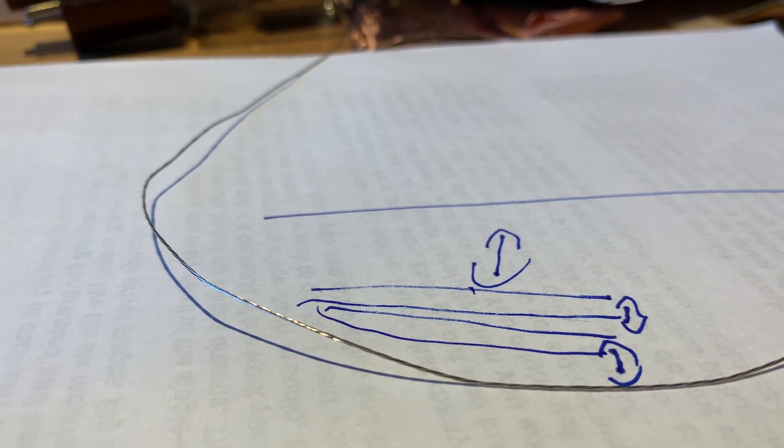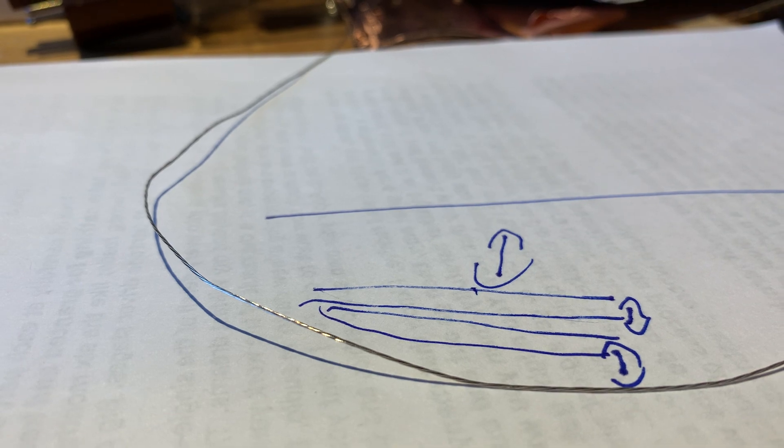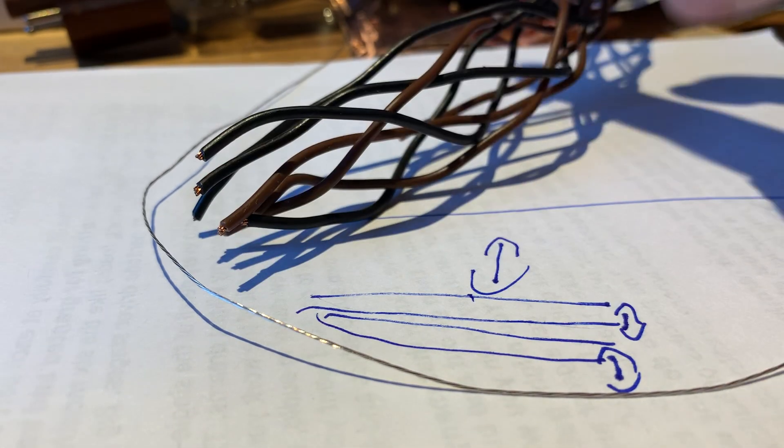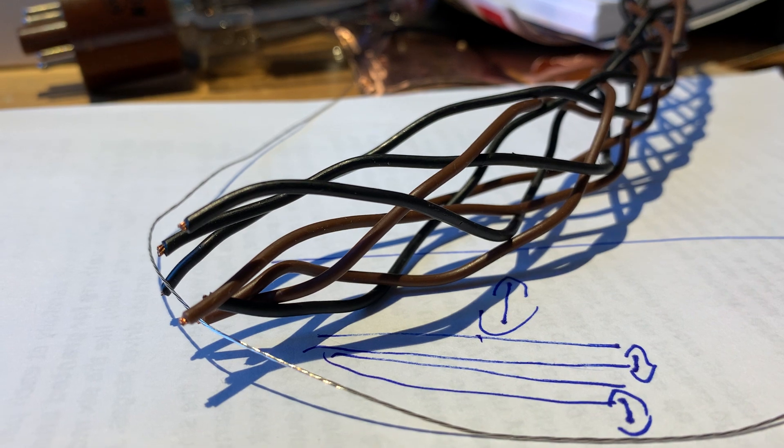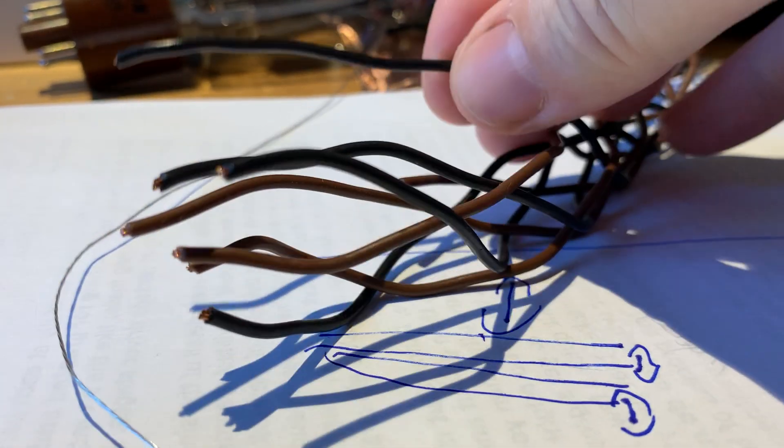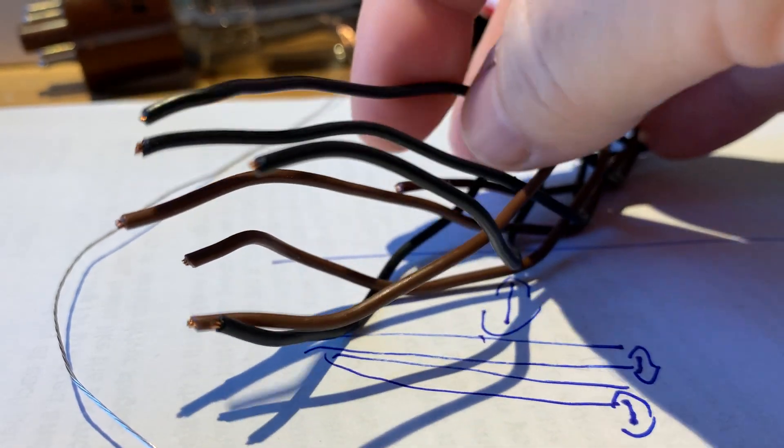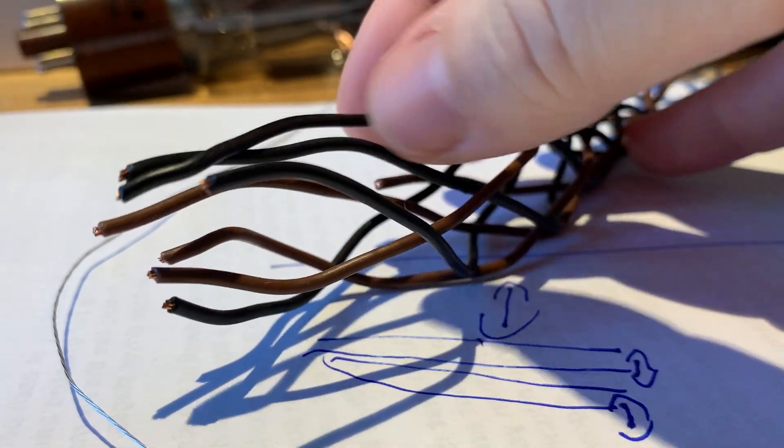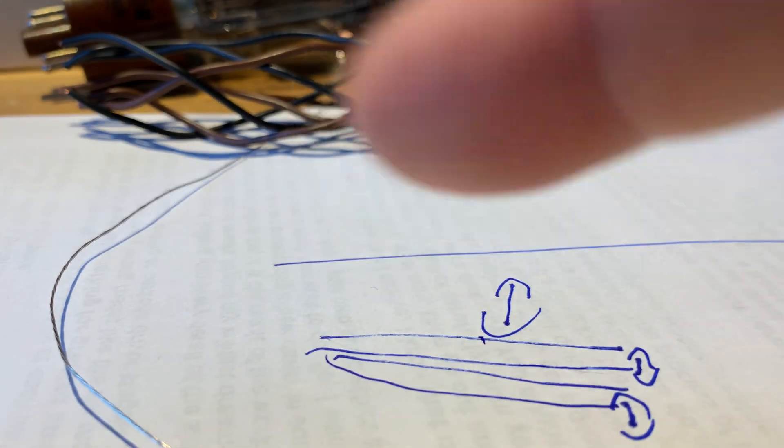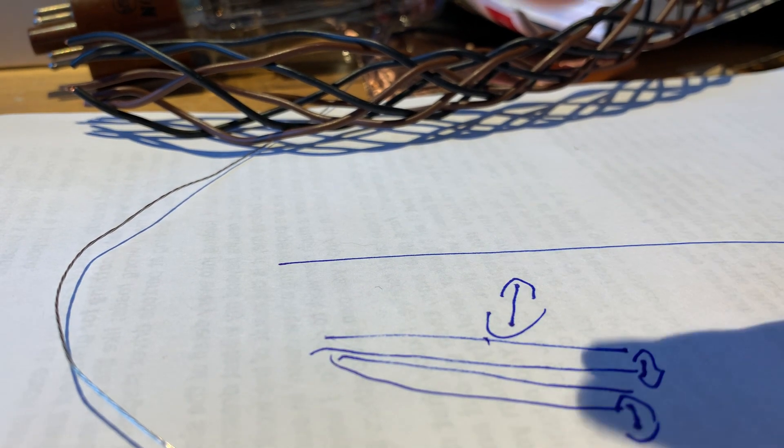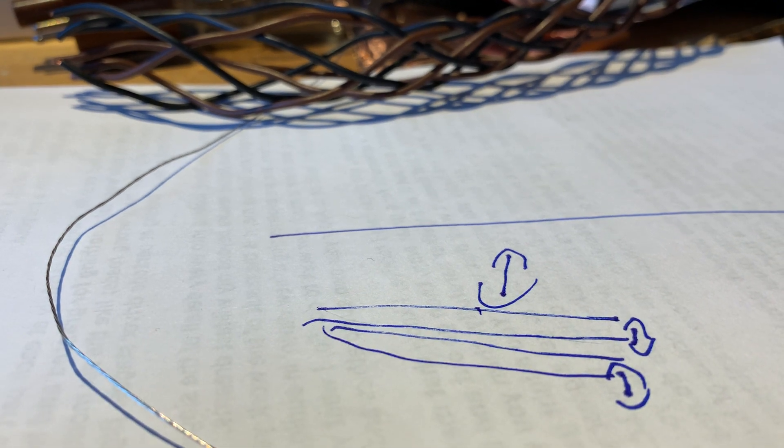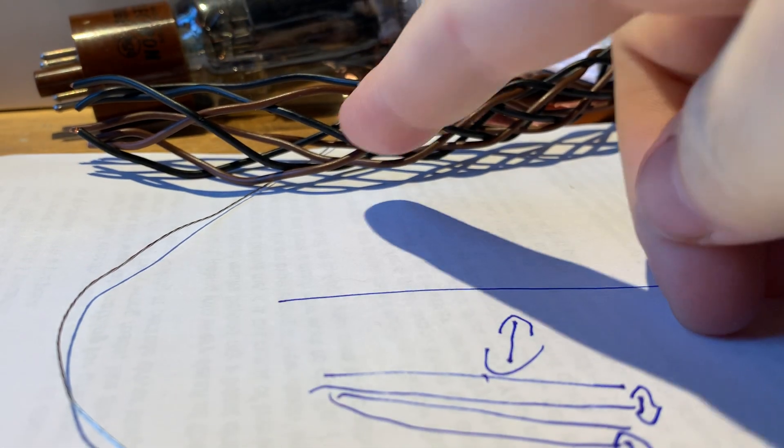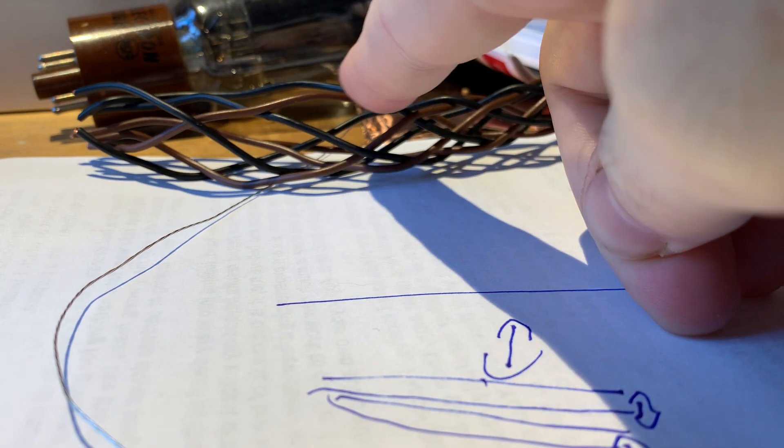If you take any stranded wire apart, even Kimber cable, you take a single piece out and remove the sheath, you will find that the individual strands inside are stranded together with a twist.